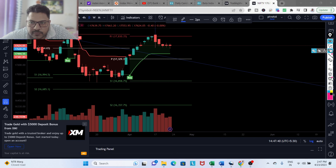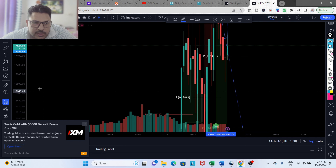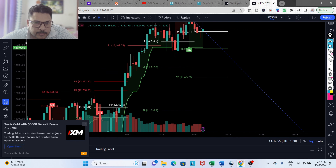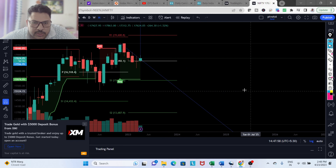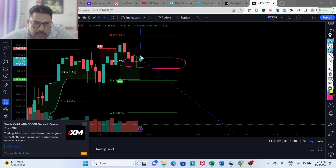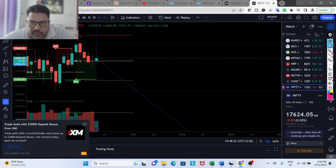That is the trend of Nifty on weekly and daily time frames. Looking at the monthly chart, there is a fantastic bounce from the monthly pivot and it's a green candle. If this month's candle closes above the high of the previous month's candle, it is a definite reversal and the target will be 19,600.